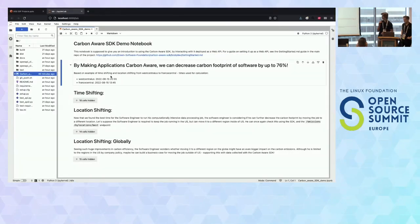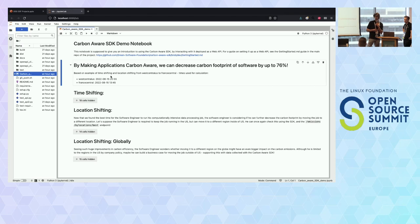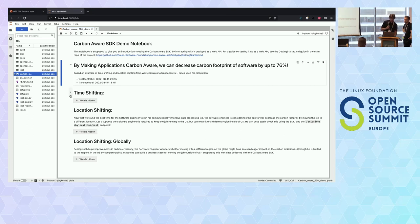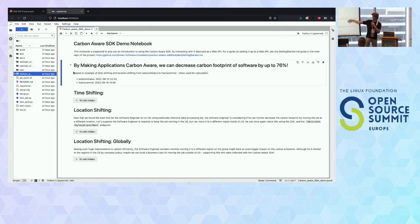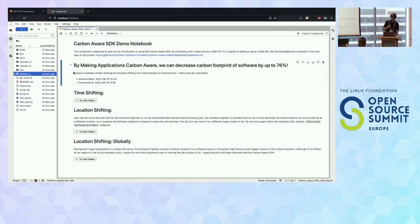The demo is in a Jupyter Notebook because carbon awareness is quite important to data scientists as well, and this is a tool often used by them. We'll start off by throwing a number at you: by making applications carbon aware, we can decrease the carbon footprint of software by up to 76%. That's based on the data we're analyzing in this notebook, and it's quite a big improvement.